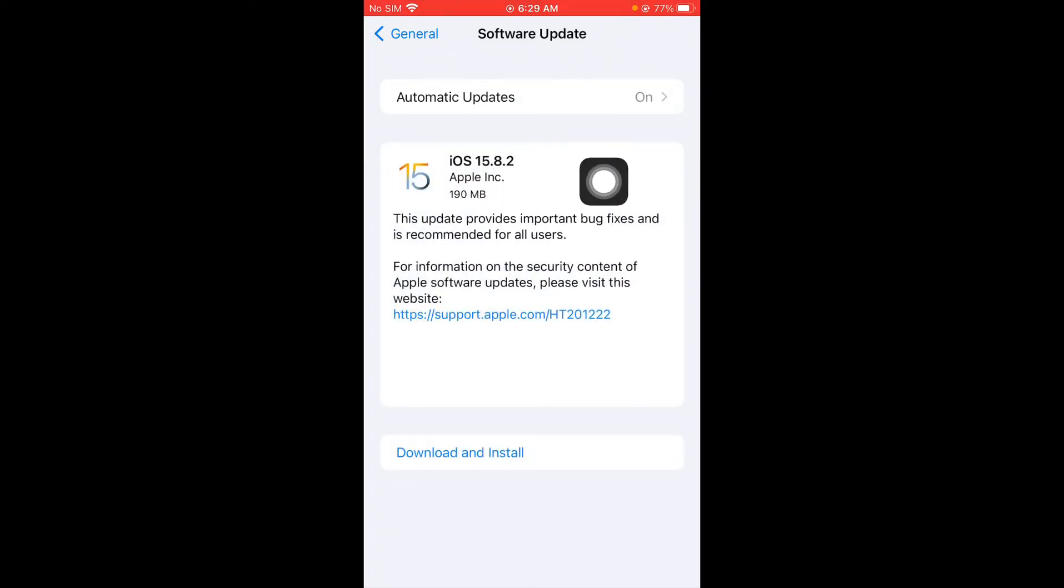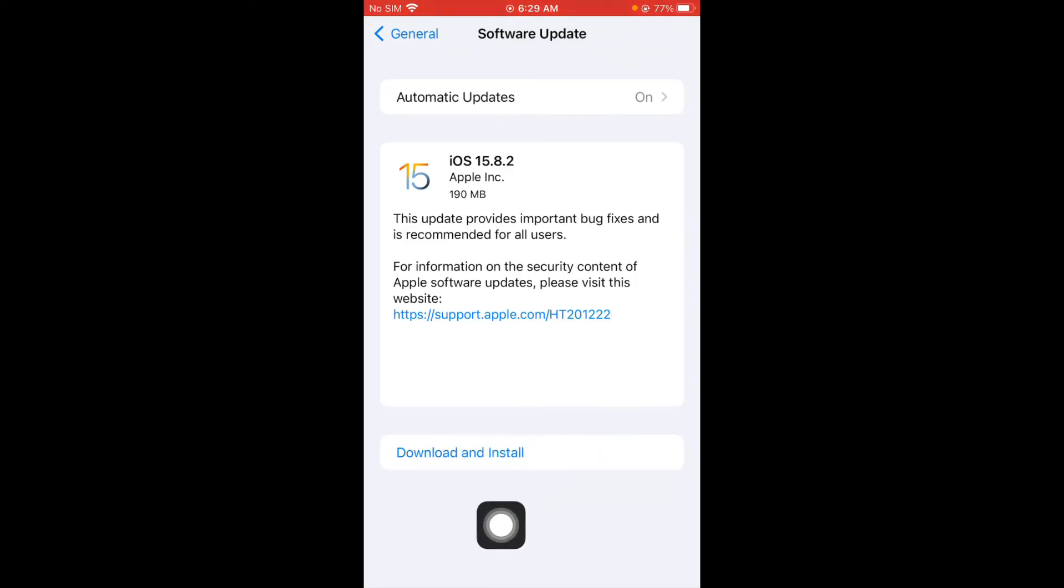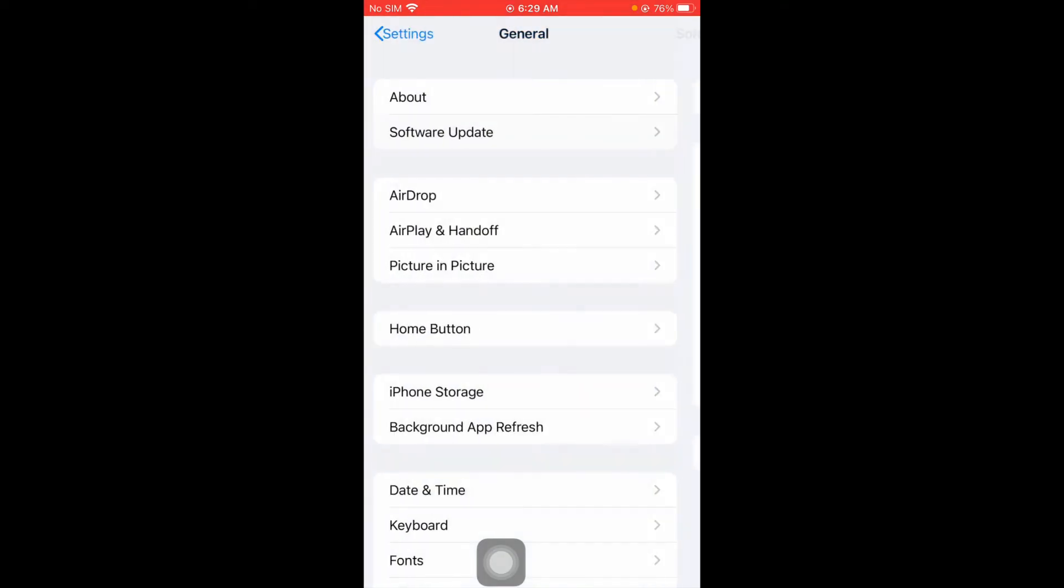As you can see here is an update of iOS. Simply you have to download and install this update on your iPhone or iPad and after this your problem will be fixed.